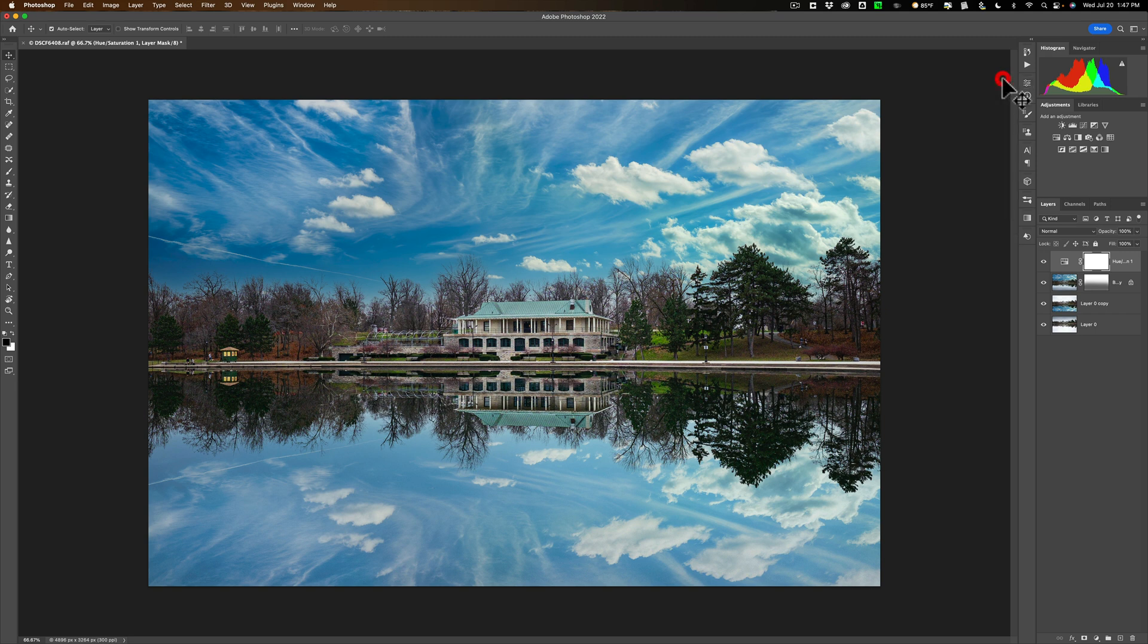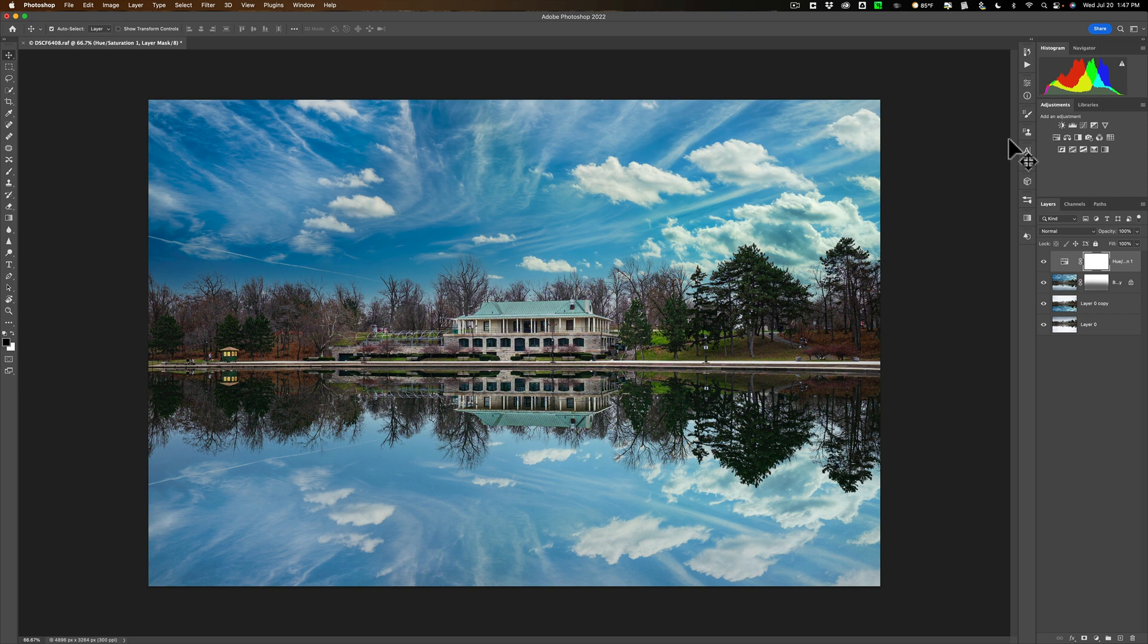That's how you go about adding the reflection of a sky that you just replaced in an image using Photoshop. Hopefully, they add this functionality to the sky replacement tool to Photoshop in the near future. But until then, do this. Thank you, everyone who watches my videos. I really do appreciate it. Talk to you guys soon.